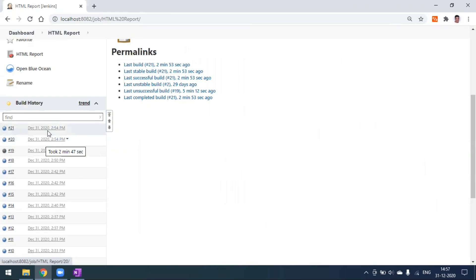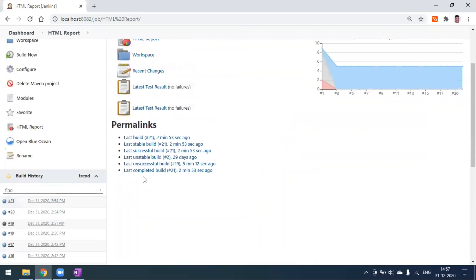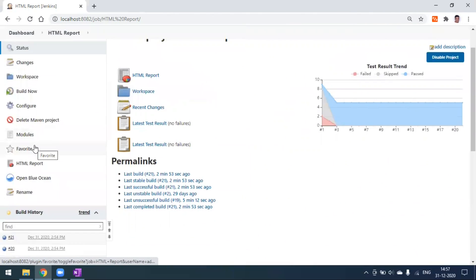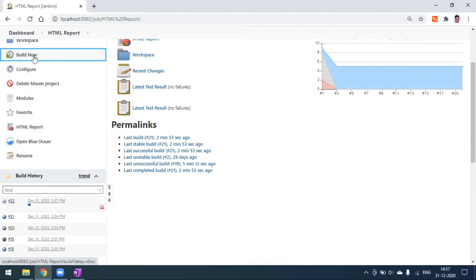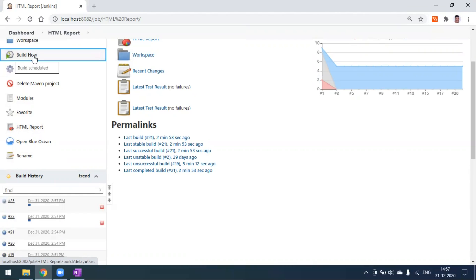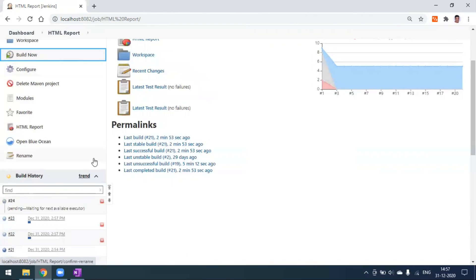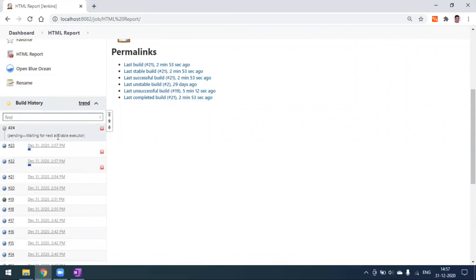Build 20 took 2 minutes 47 seconds and build 21 took 2 minutes 43 seconds. Now I'll try running the same project three times. Clicking Build Now: number 22 is generated, clicking again: number 23, clicking once more: number 24 — but build 24 is in the pending state. So you can run the same project multiple times in parallel, but the third time it goes pending. Why?